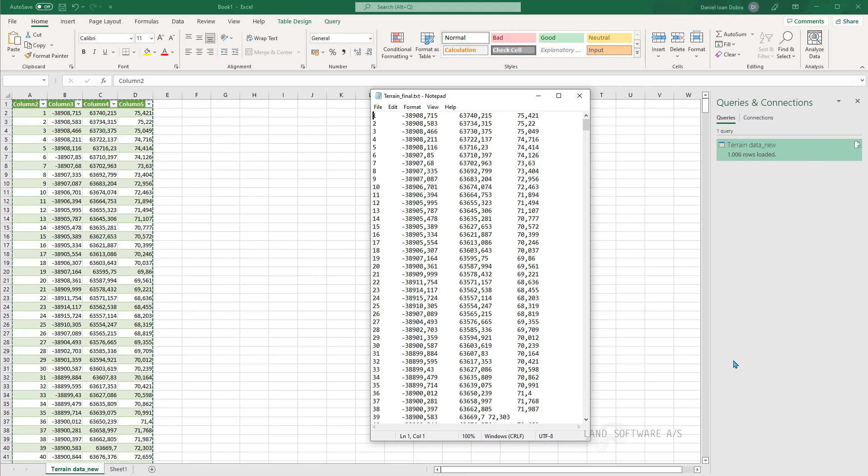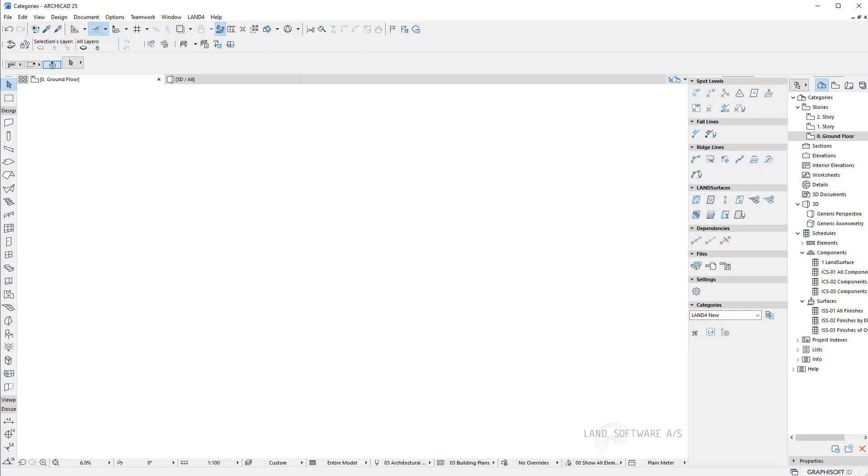We are now ready to import it in ARCHICAD using landfall. So we have the first id. And if I start ARCHICAD now. And I go to import for x, y, z file.